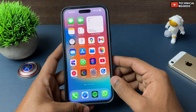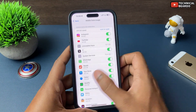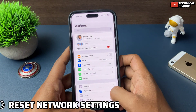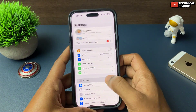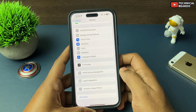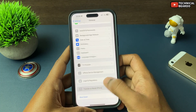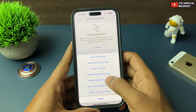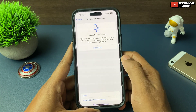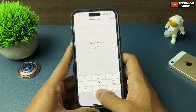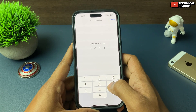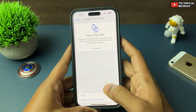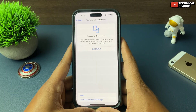The next important solution — reset your network settings. Go to Settings, open General, scroll down and open Transfer or Reset iPhone, then tap on Reset, and from the menu options choose Reset Network Settings. Enter your passcode and your network settings will be brought back to default mode.